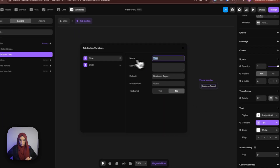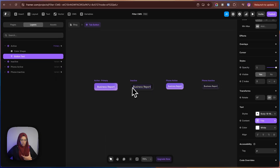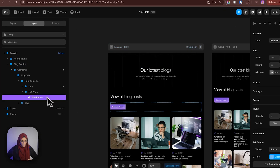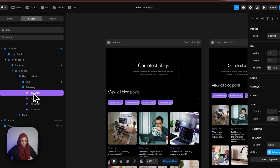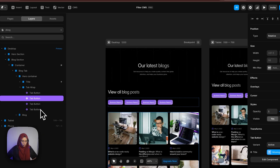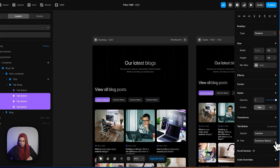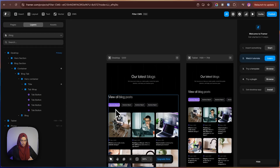Coming to the text, I have already created a variable with the name of 'title', so that it will be easy for us to change the name based on the filtering option. Let me go back. Here we have the tab button. Let me copy it for four tabs. This one will be active, and the remaining ones will be in inactive state.